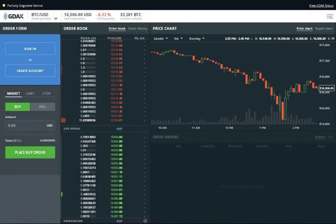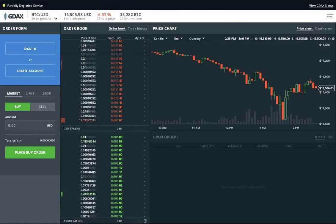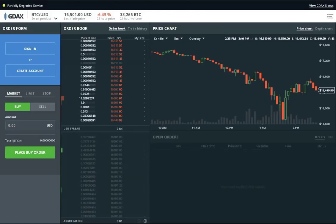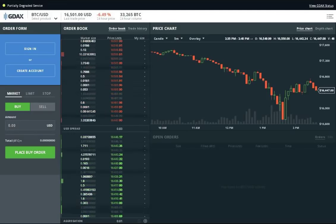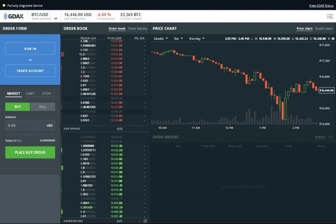Today we're going to talk about why it's so important to measure your profit in Bitcoin rather than the US dollar.